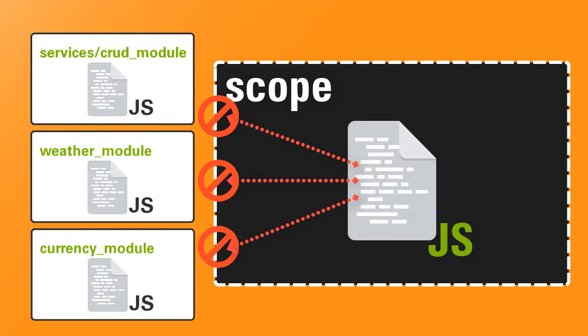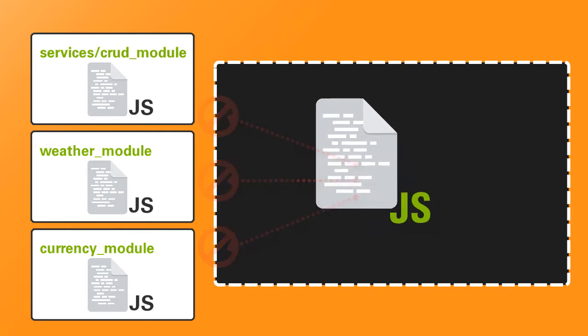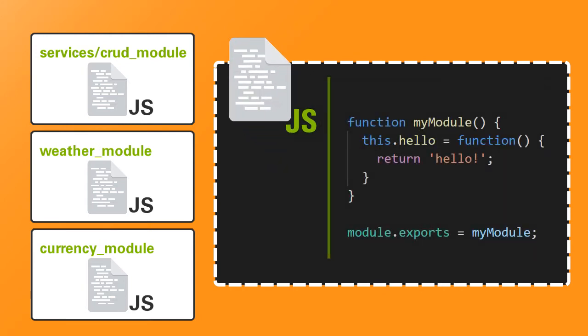To make functions or variables visible to the invoking script, you must add it to the module.exports object. You use the module.exports object to share your module functionality. Anything you add to the module.exports object will be exposed.